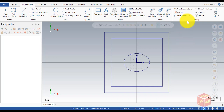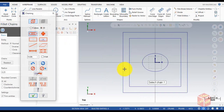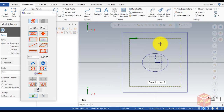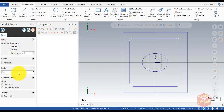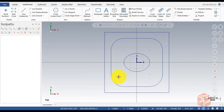Now go to Fillet Entities and select Fillet. Hold the Shift key and click on the inner square, click OK. Then change the radius to 1 inch and click OK.